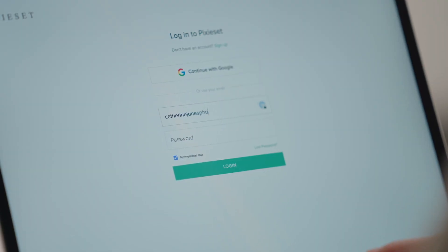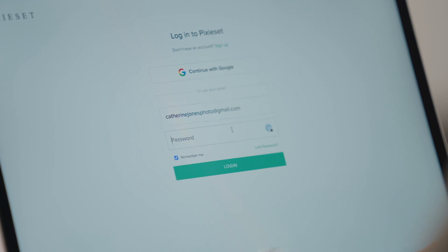If you don't have a Google account or prefer to not use it, you can still access Pixiset through the regular sign-in form.